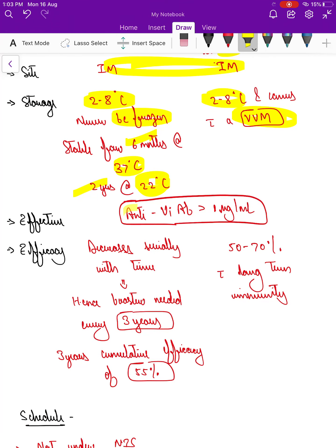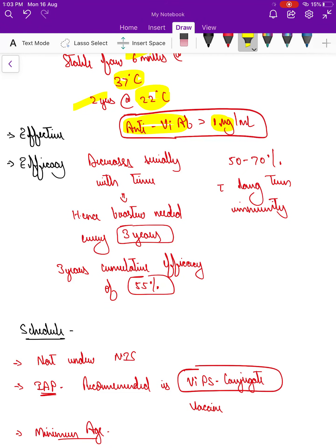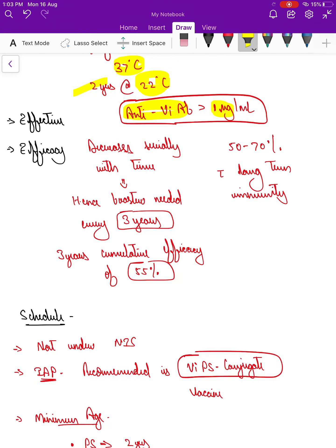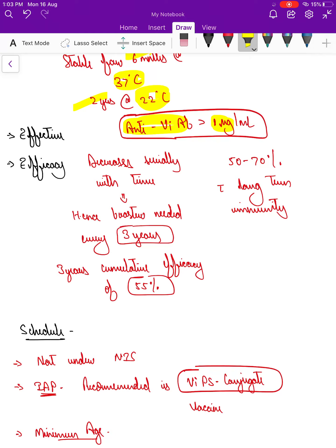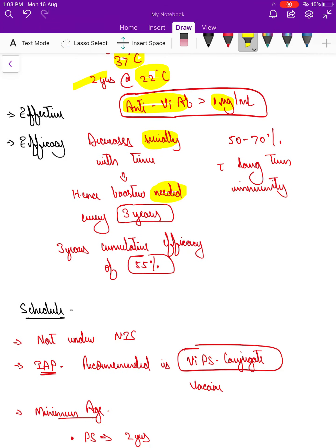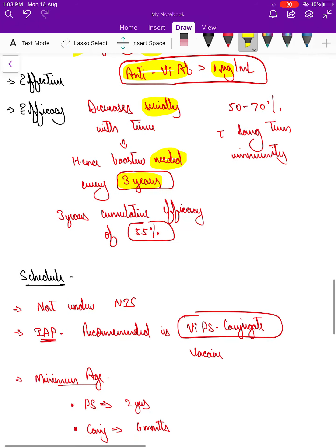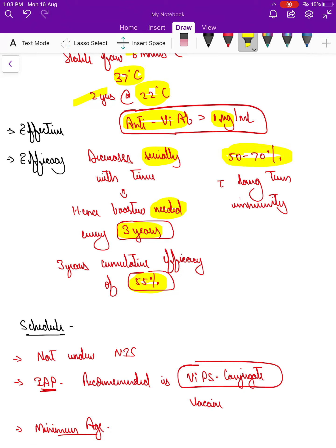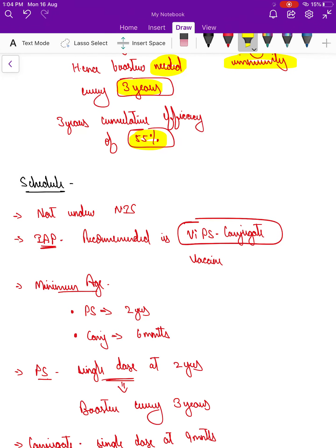The vaccine is considered effective when anti-Vi antibody levels exceed 1 microgram per ml. The polysaccharide vaccine's efficacy decreases serially over time since it cannot stimulate memory T cells, so a booster is needed every three years; its three-year cumulative efficacy is around 55 percent. The conjugate vaccine has an efficacy of 50 to 70 percent and provides long-term immunity, though trials are ongoing to determine exactly how long.